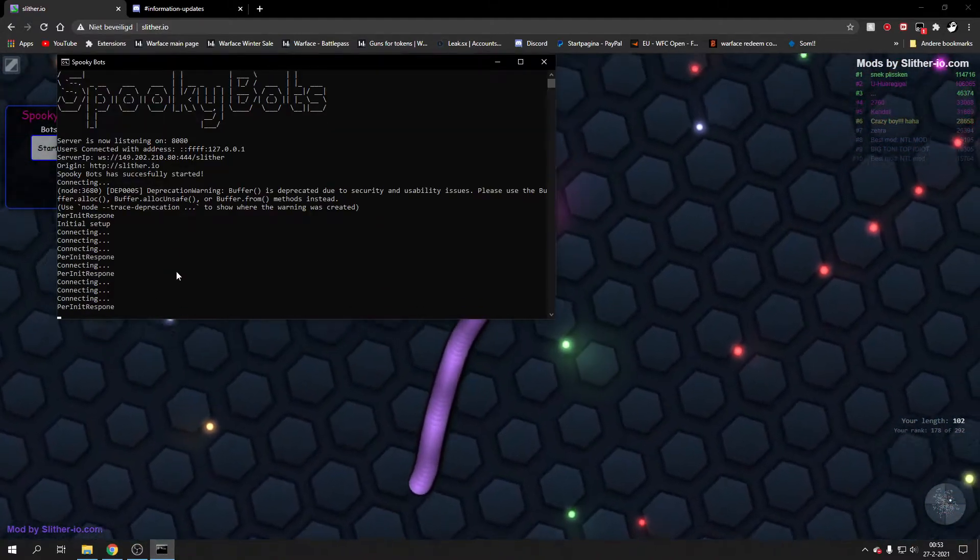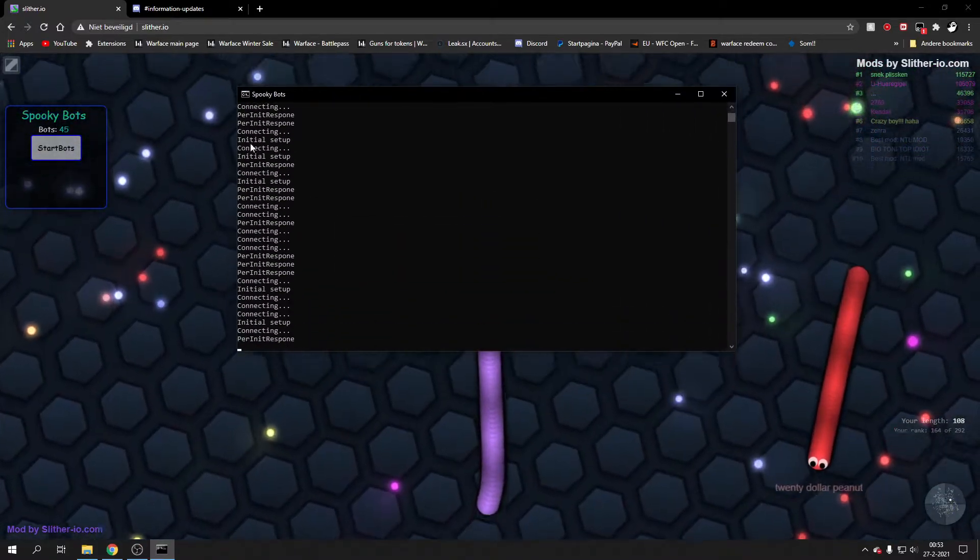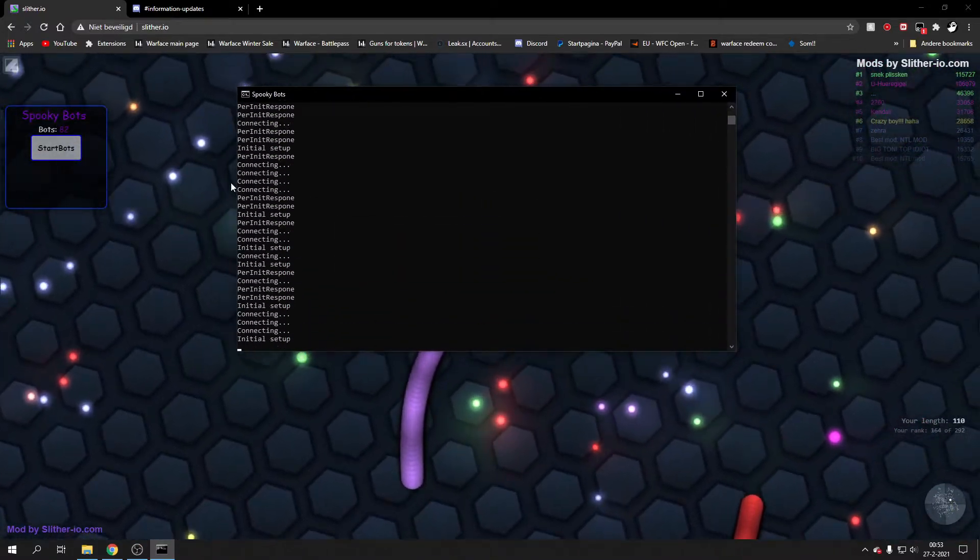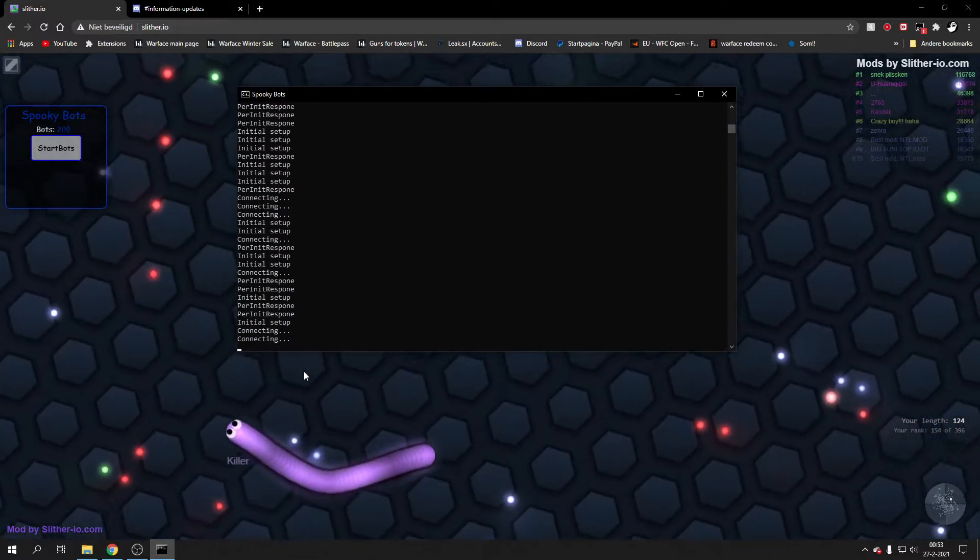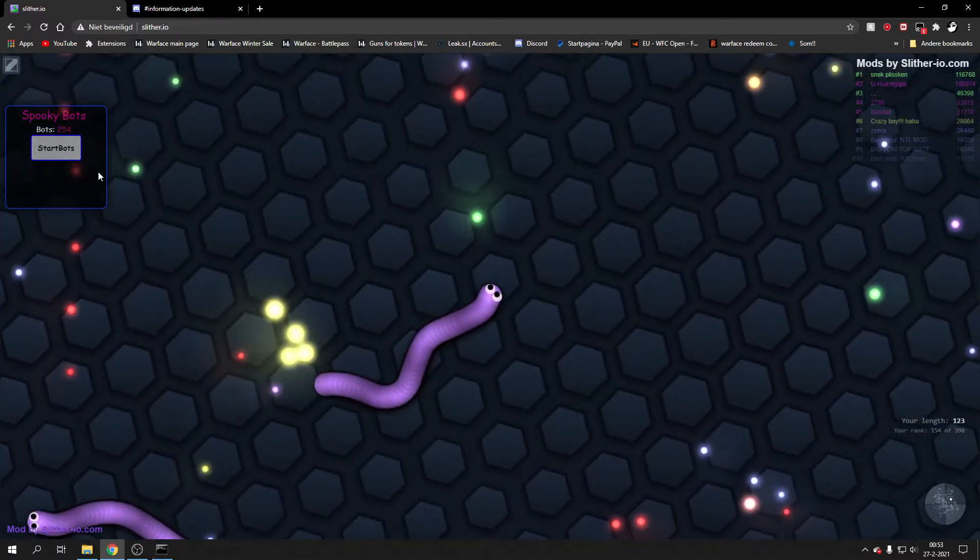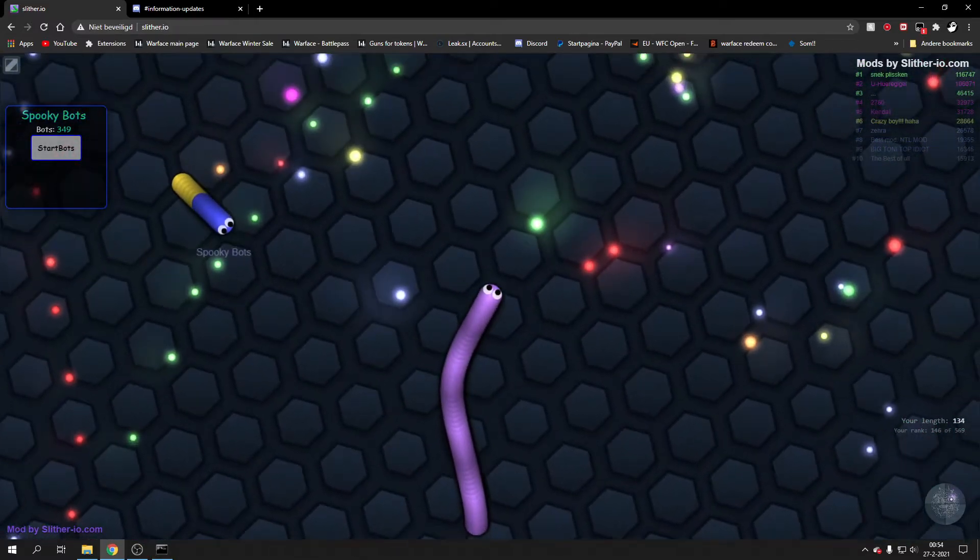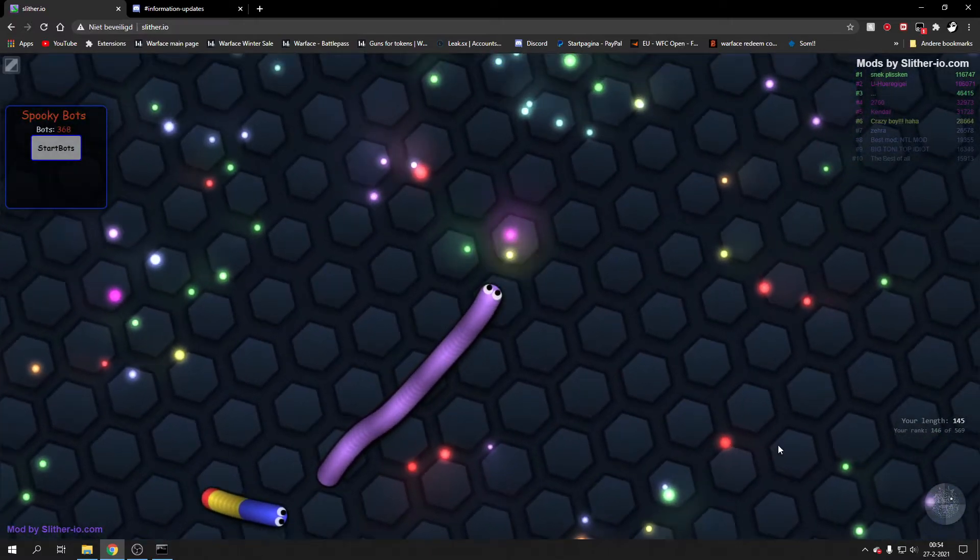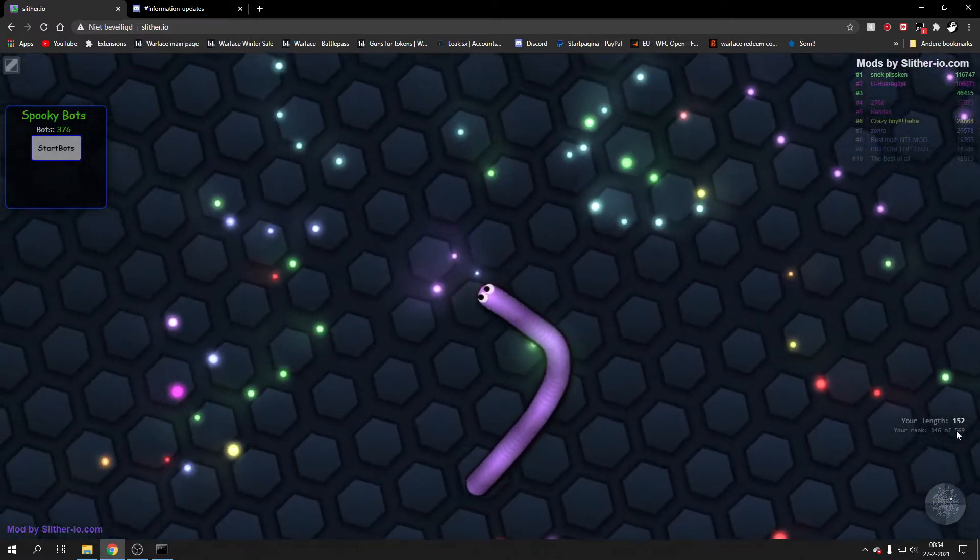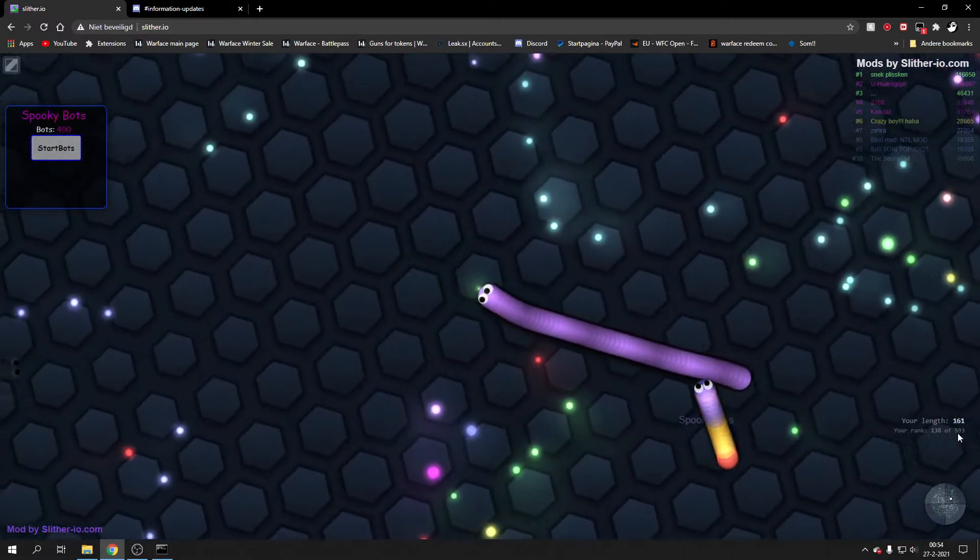When you click on start bots, it basically starts connecting all the proxies and they're all connecting. As you see, they go up really fast. Right now I already have like 400. Server limit is 630.